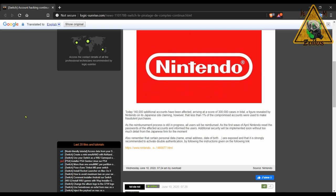Now Nintendo says that less than one percent of these compromised accounts were used to make fraudulent purchases. They have an ongoing reimbursement process, so they are getting people back their money. The ones whose accounts were compromised and fraudulent purchases were made on.